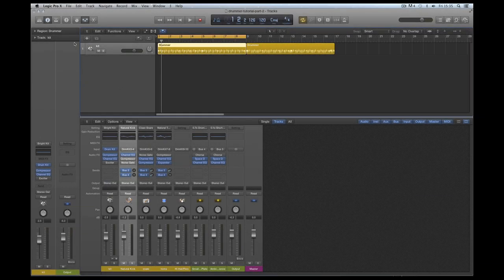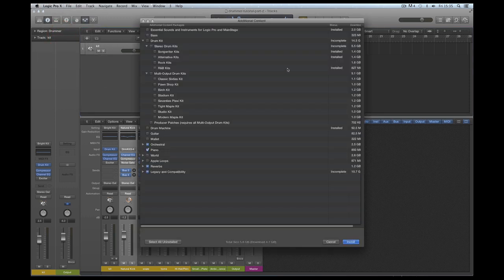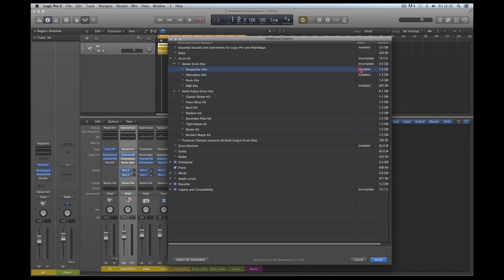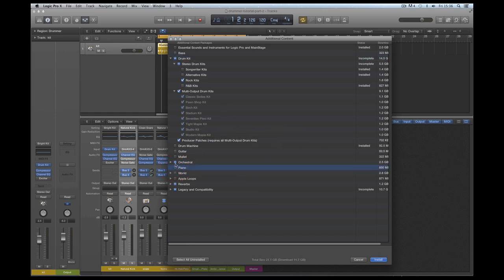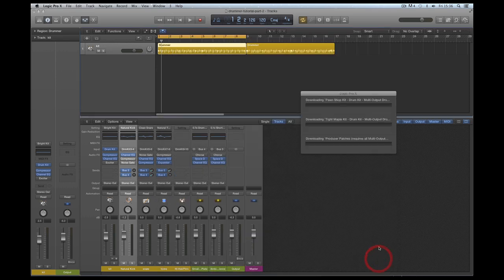Now we're going to get the additional content, so we go to Download Additional Content. I've downloaded all the Songwriter kits, all the alternative kits, all the R&B kits including their drummers, but not the Rock kits. So I'm going to tick everything for the Drum Kits. It'll download all the Rock kits I haven't installed yet, the Drummers to go with that, all the Multi-Out kits and the Producer Patches - the whole lot. I just want the Drum content, so the Rock kits, all the Multi-Out kits and the Producer Patches. Now this is going to take a while because it's gigabytes of content.